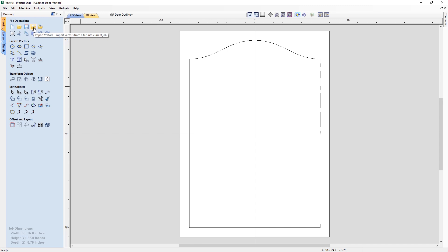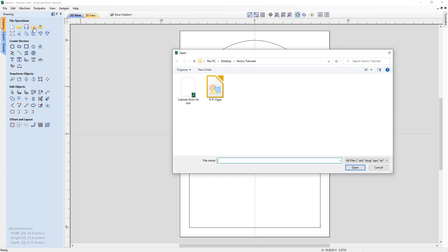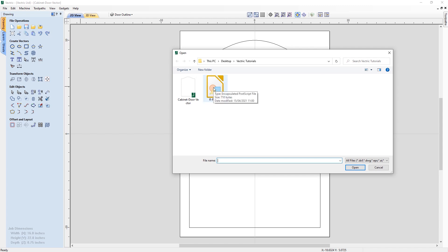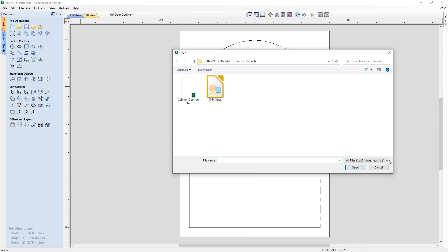Let's import a sample vector file to show you what this could look like. We'll go to the import vectors icon in the file operations and load the RPOG file. This is an EPS file, though yours might come as a DXF, DWG, or any number of vector file formats that are supported. Check the FAQs for a full list, or click on 'All Files' to see all the different file formats which can be imported as vectors.